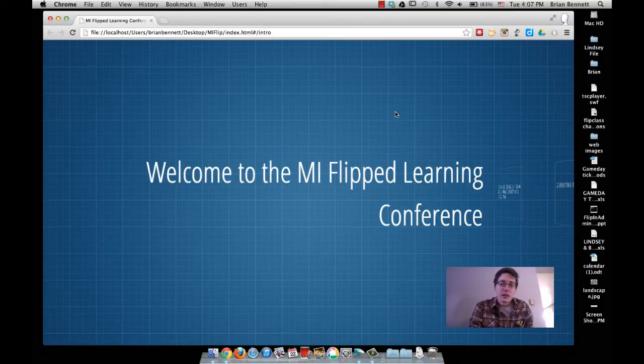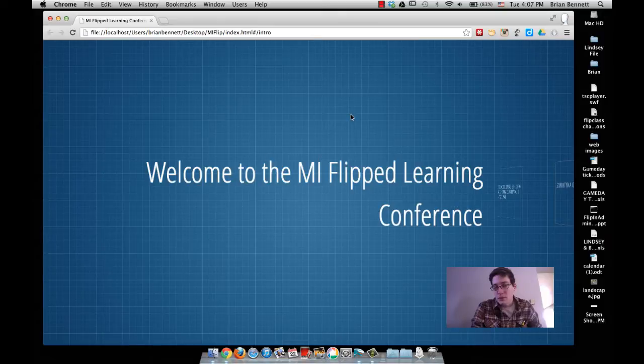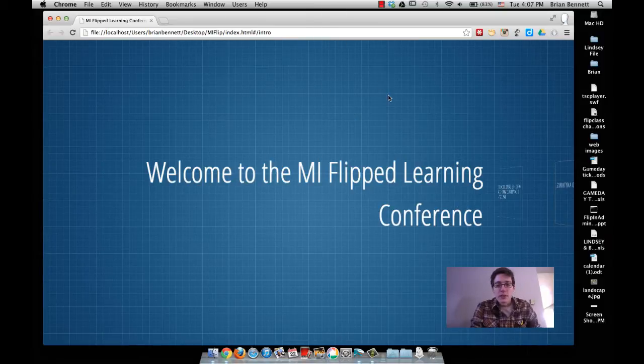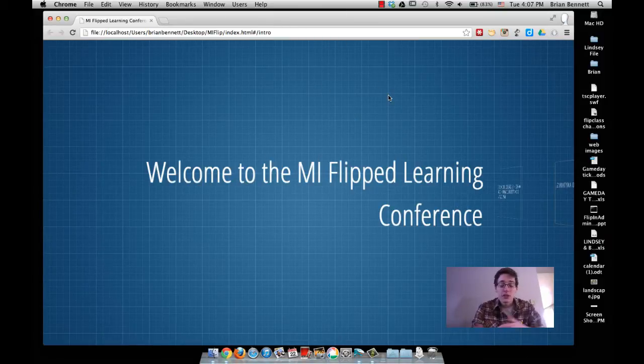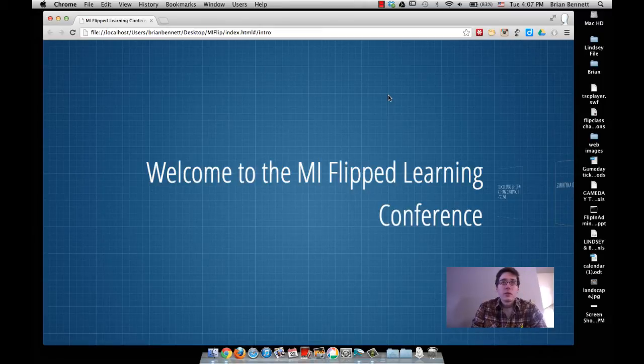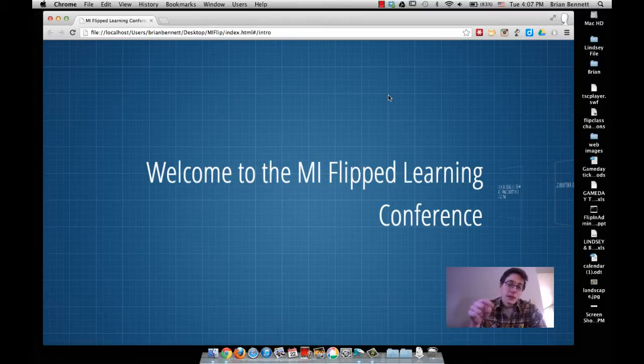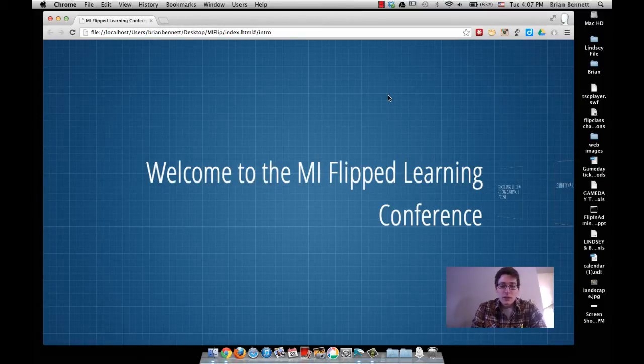Hey everybody, Brian Bennett here. I'm making this video because I gave a keynote in Michigan on January 19th using a presentation format called Impress. It's a JavaScript library written by a guy named Bartek. I don't remember his last name, but his link is in the description below.